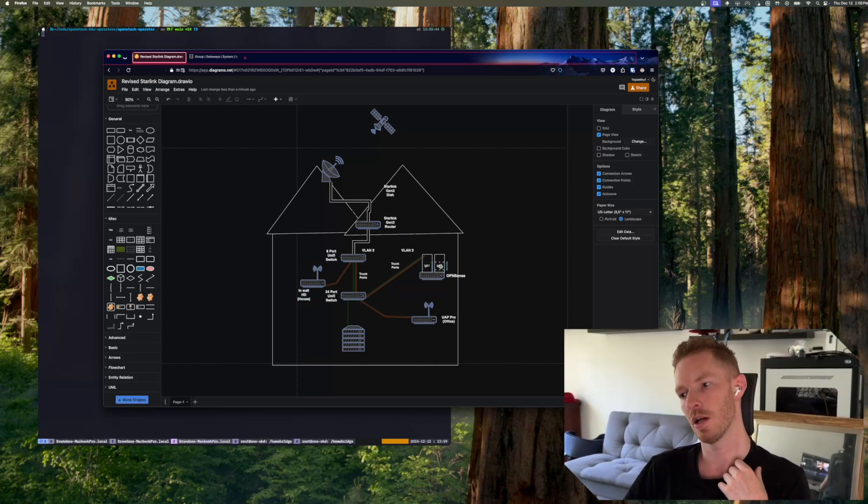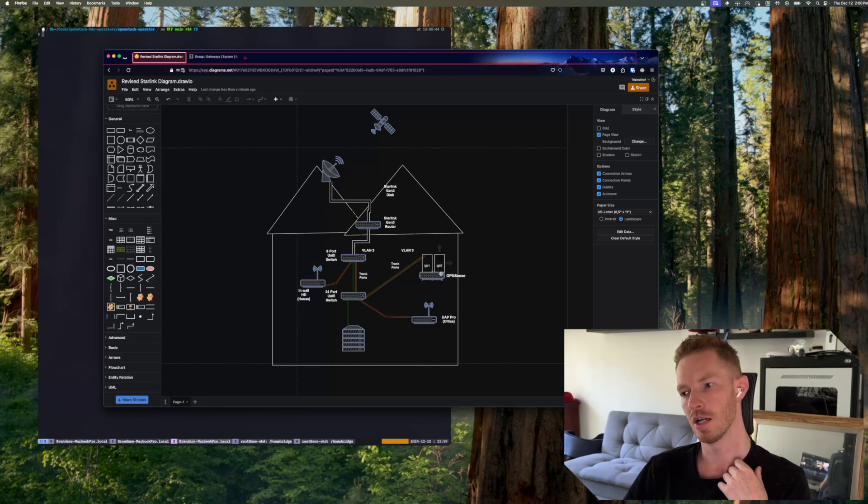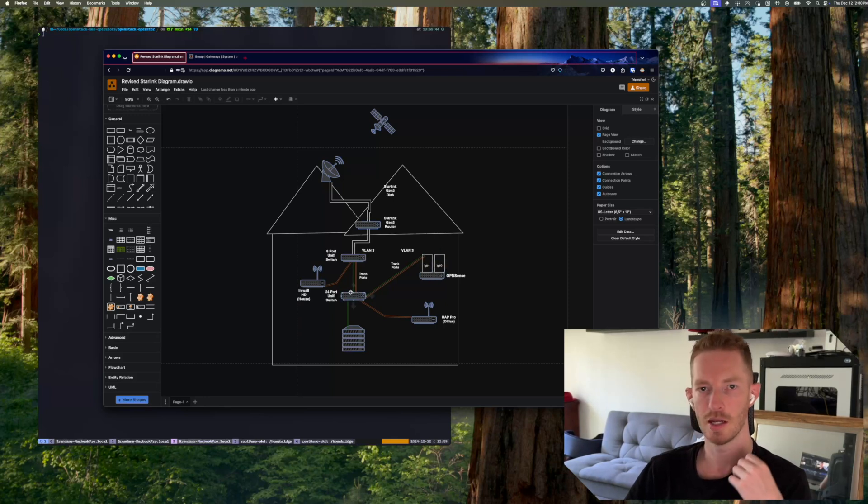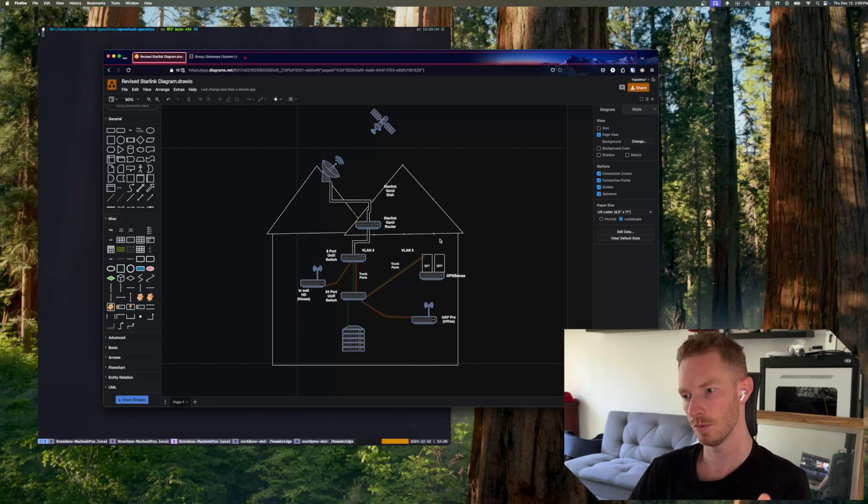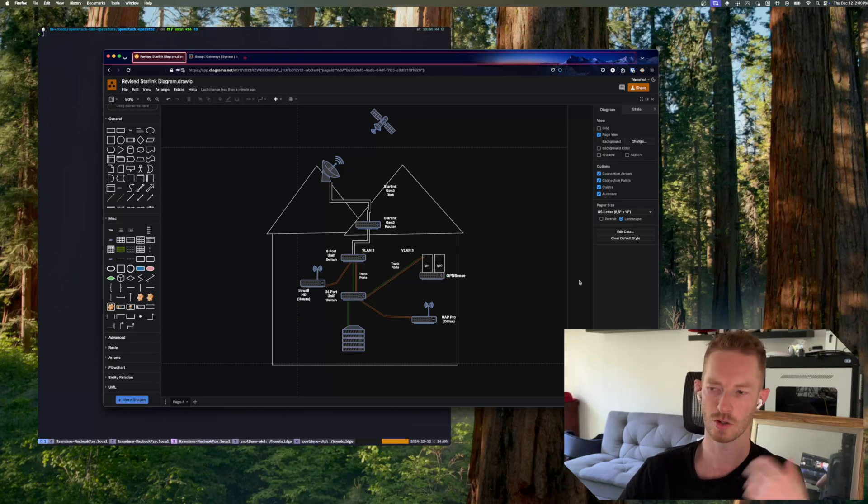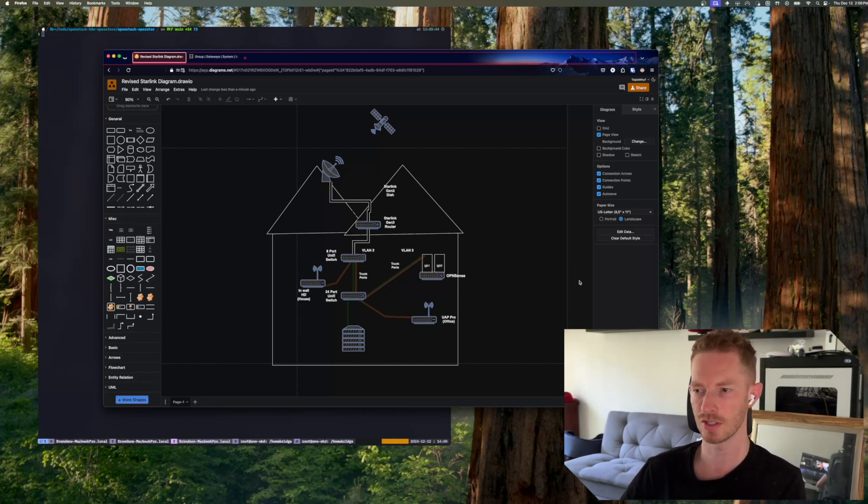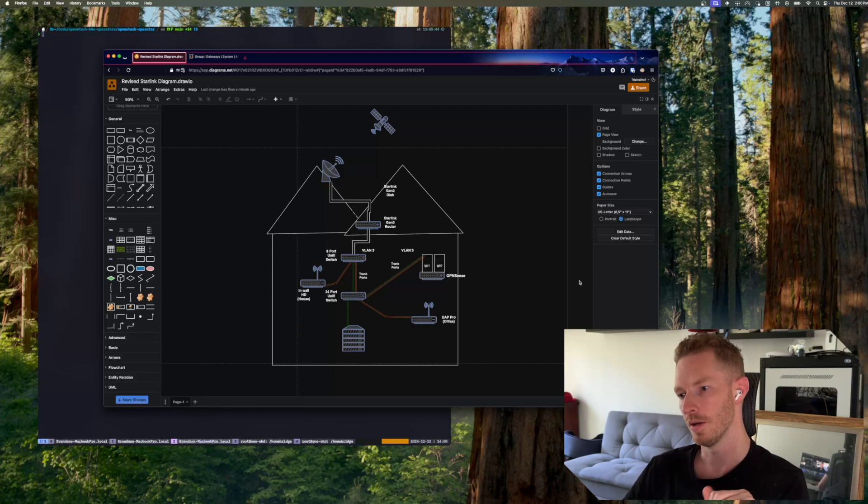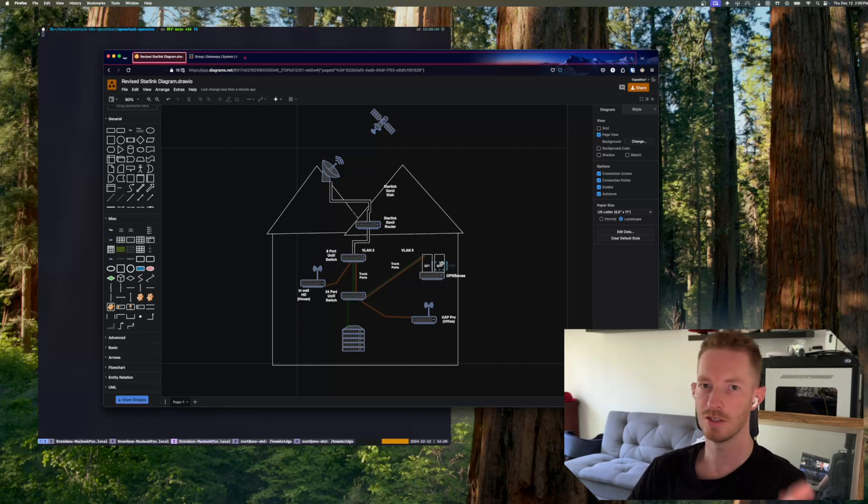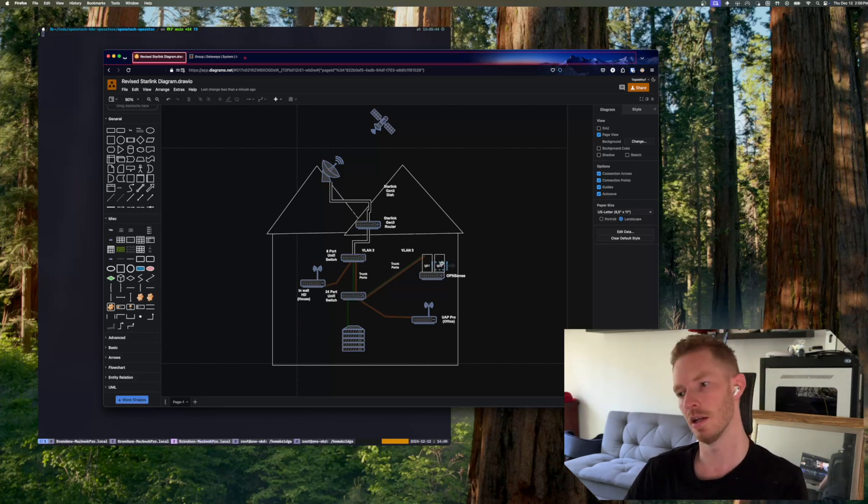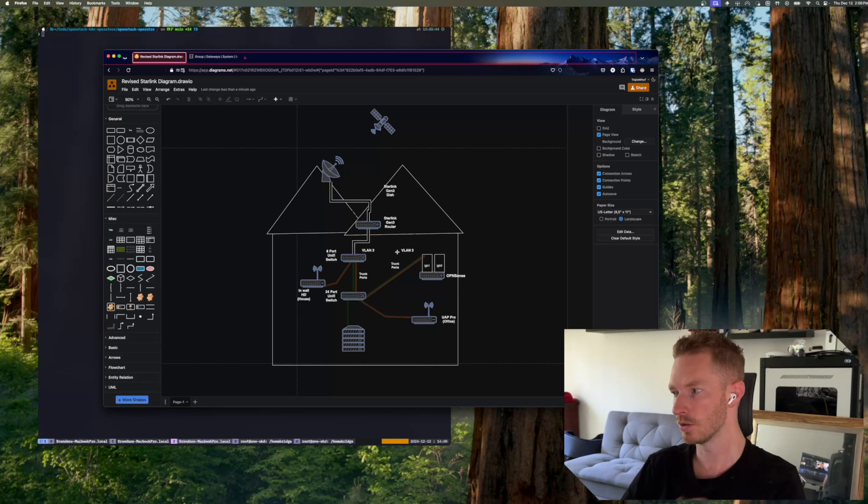So what I did after this diagram is I moved VLAN 3 over to igb0. So I just made it a native VLAN 3 port on the 24-port switch, plugged it directly into igb0, just so I wasn't doing router-on-a-stick for my whole network. I had dedicated igb0 was for internet, igb1 was for everything internal.